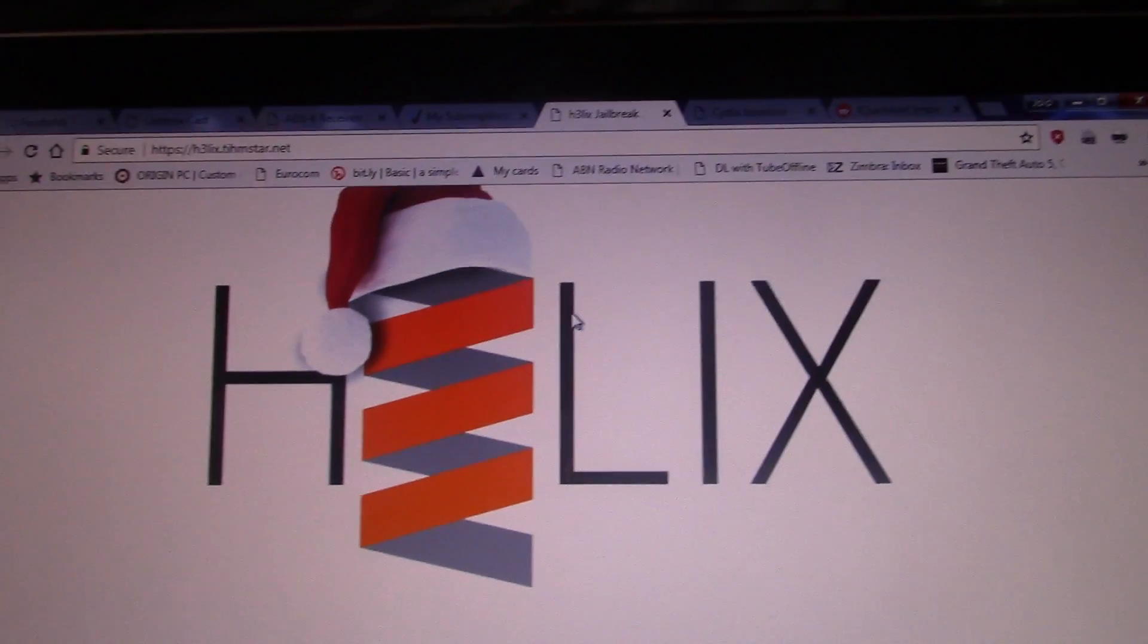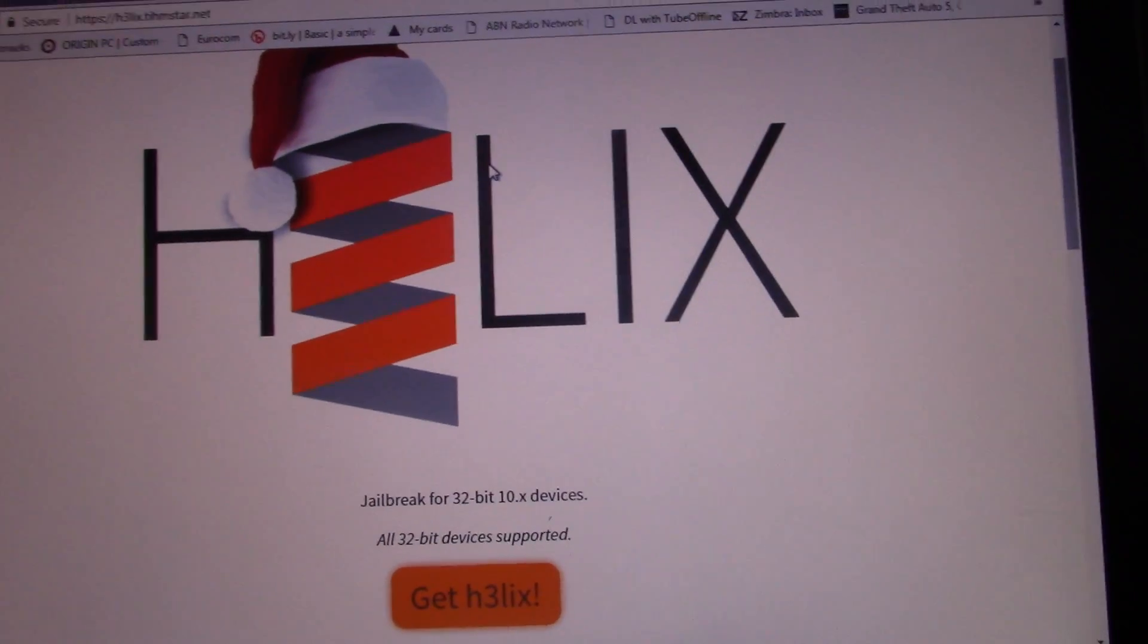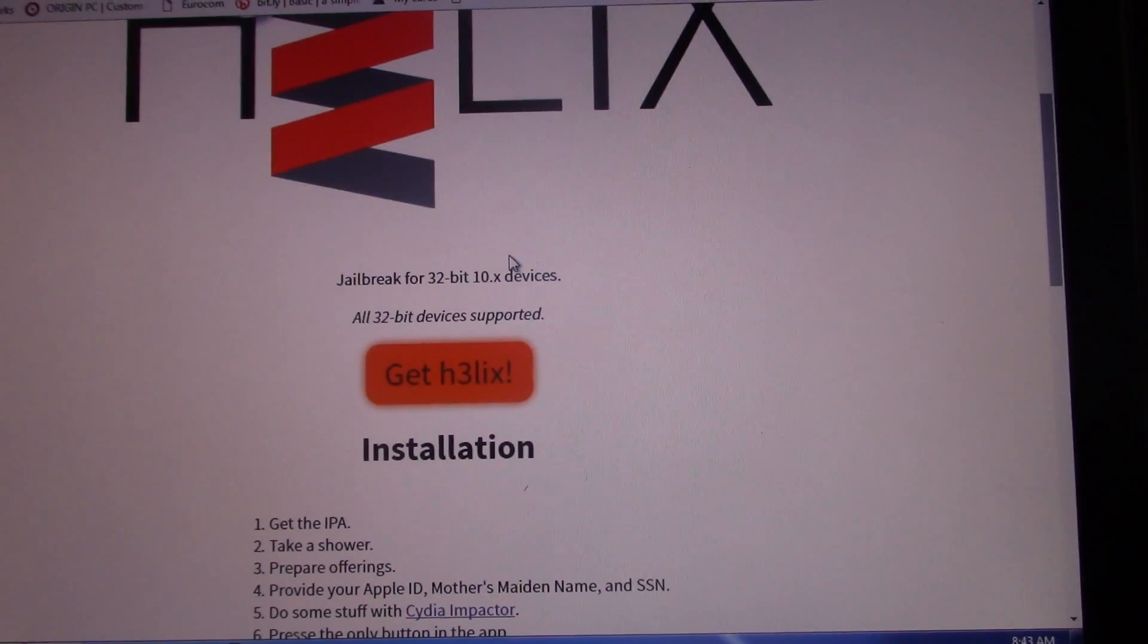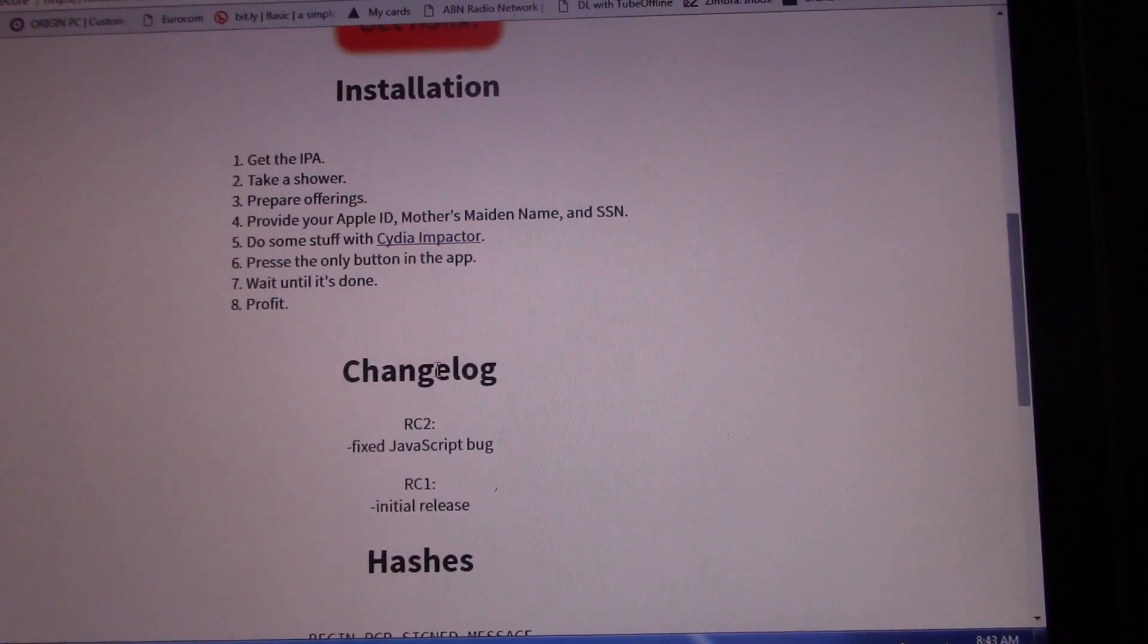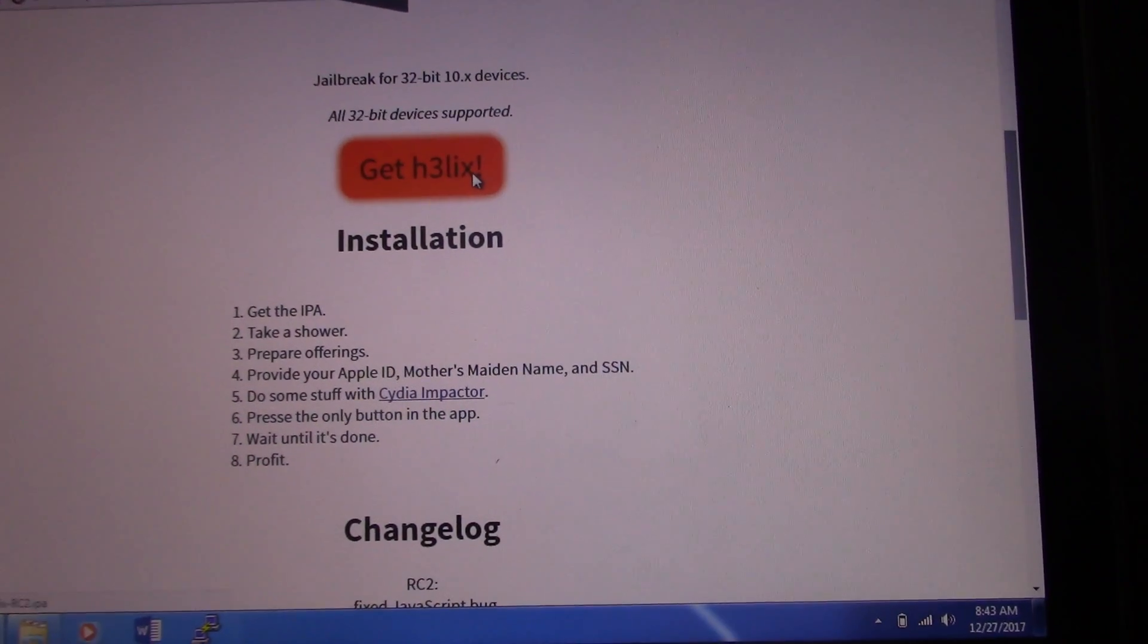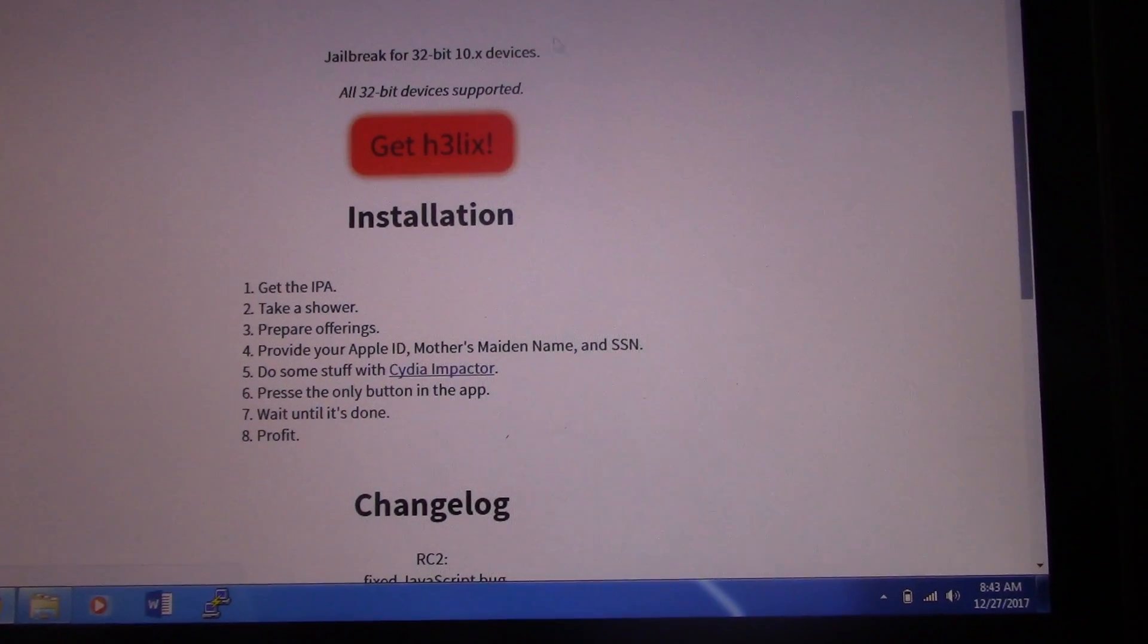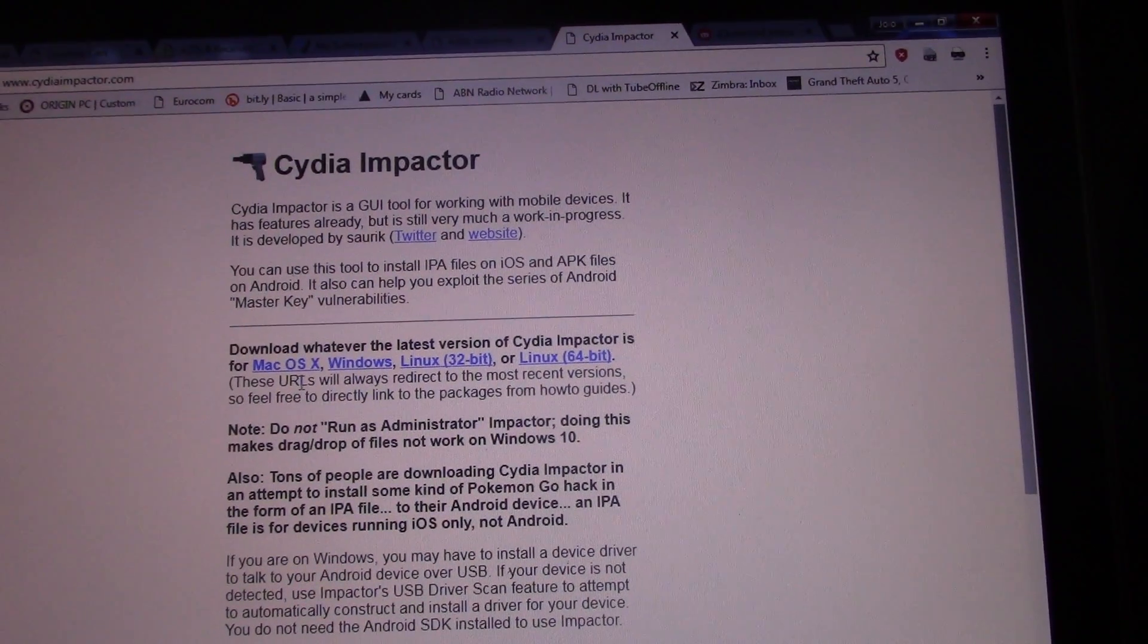I'm going to put the link in the video description. Next, you need to click to download the Helix IPA file. For the sake of the video, I've already downloaded the Helix IPA and the Cydia Impactor. Download both of them - with Cydia Impactor, choose the version you have: Mac, Windows, or Linux.